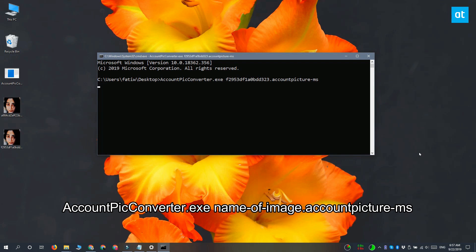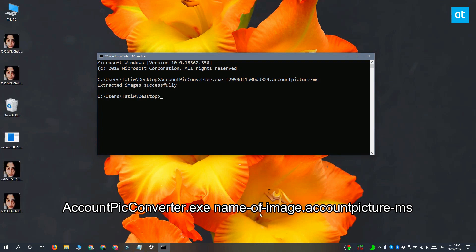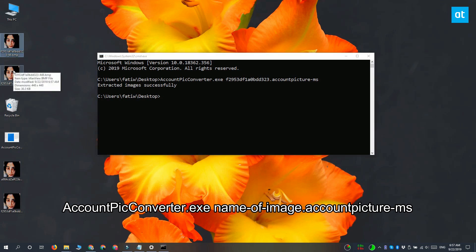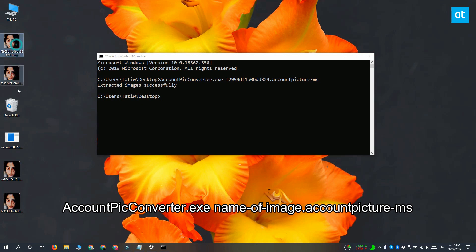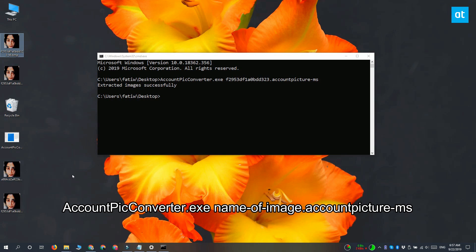When you return to the folder you can see that there are two new images in the BMP or bitmap format, and they are the same picture that you've used for your profile picture. BMP is a fairly common file format, so you can use this image and convert it into a PNG or a JPEG if you want.